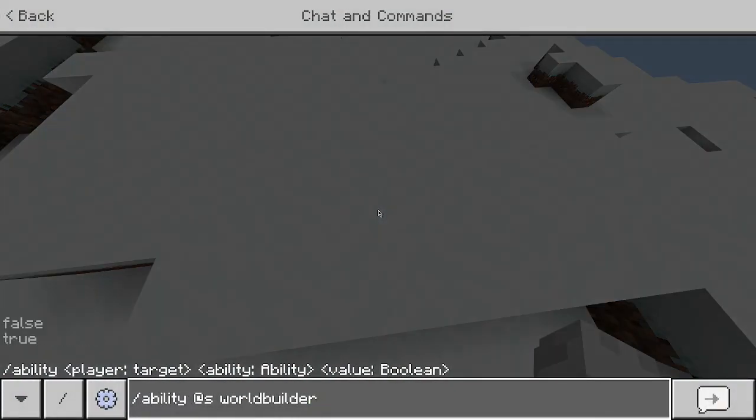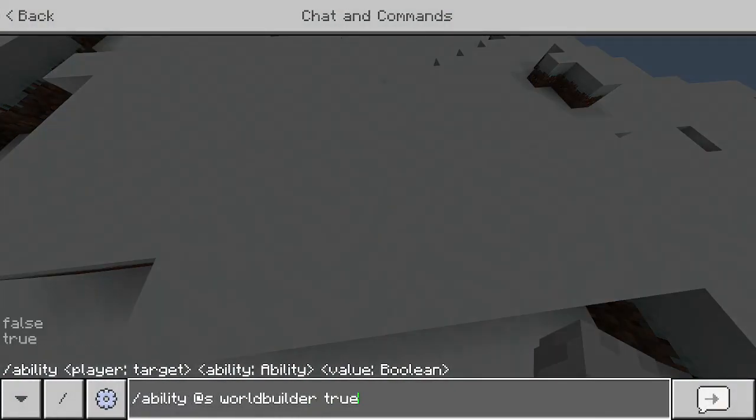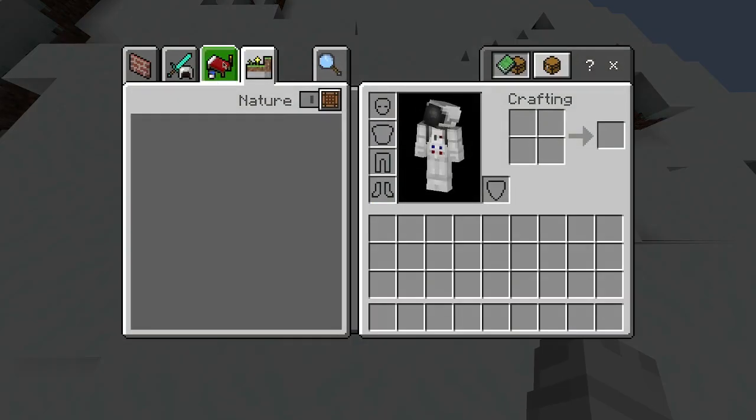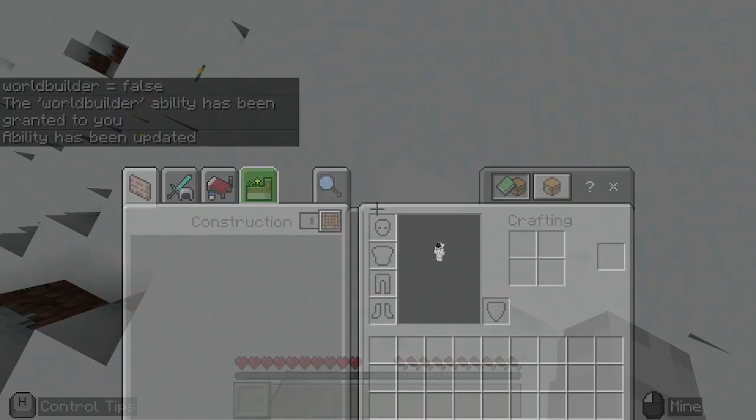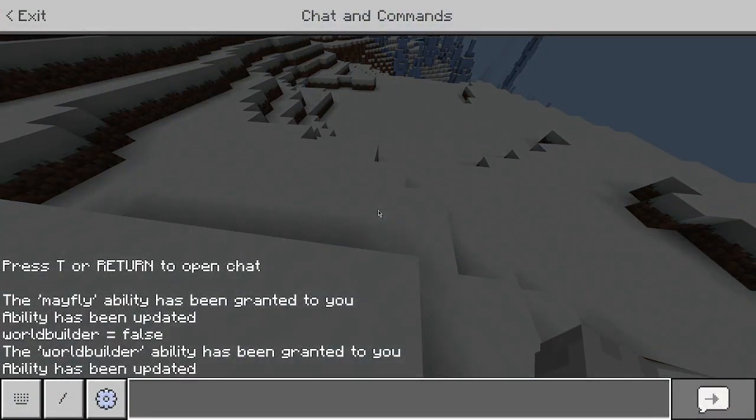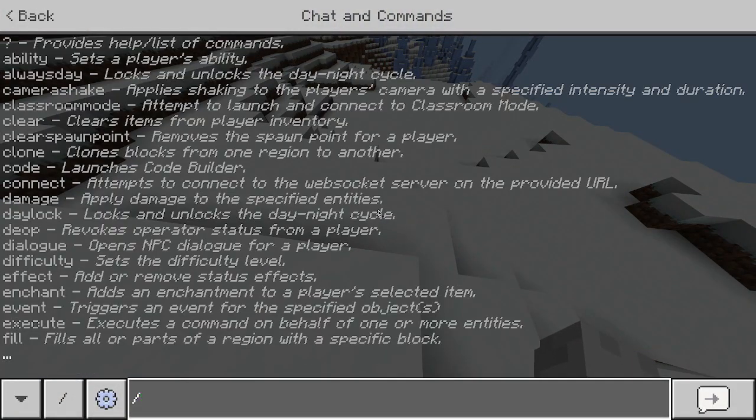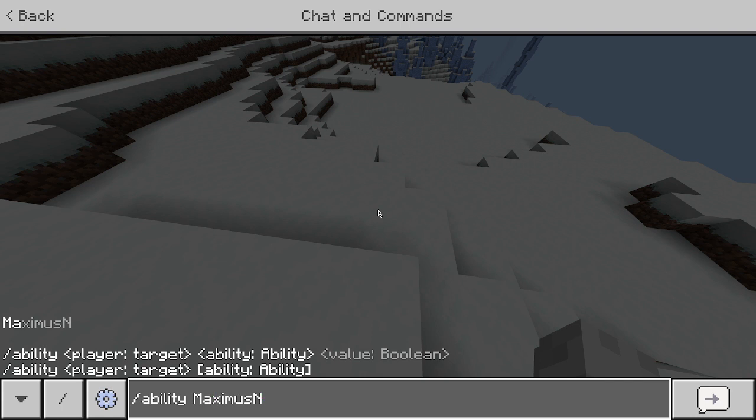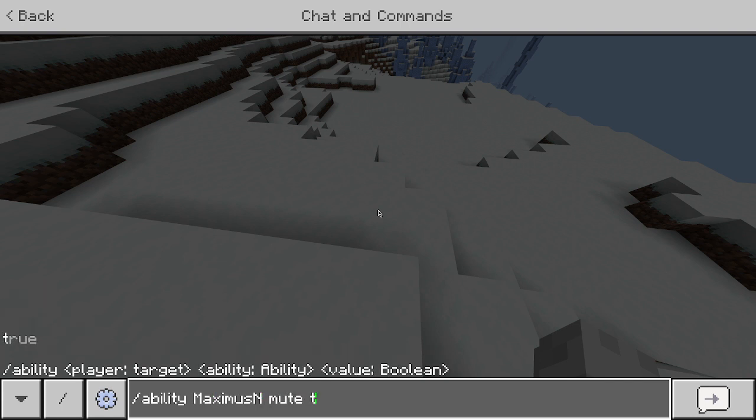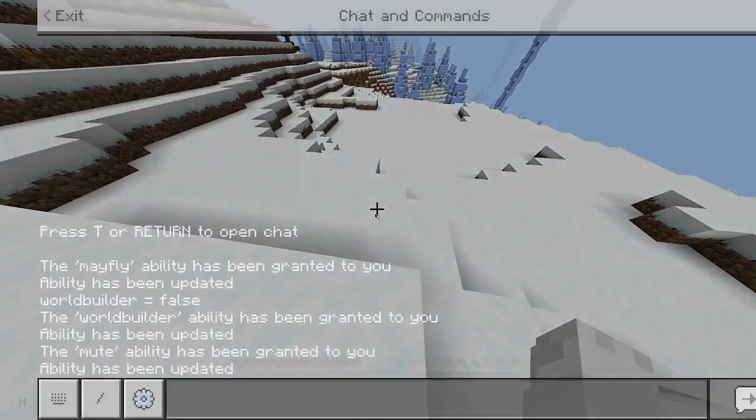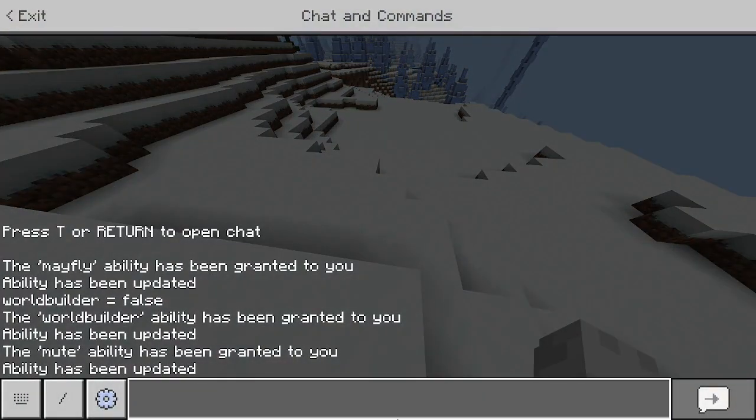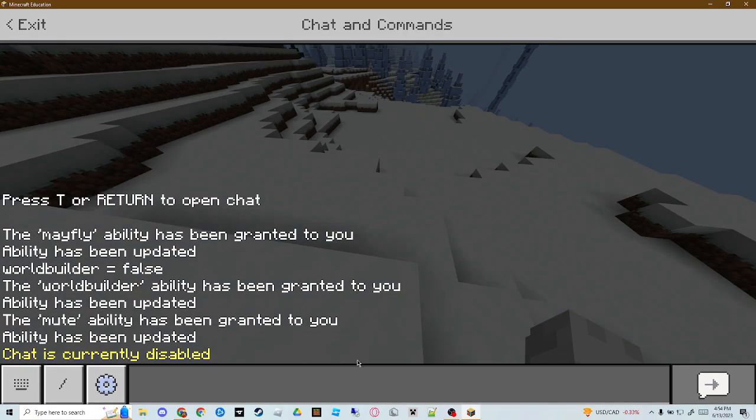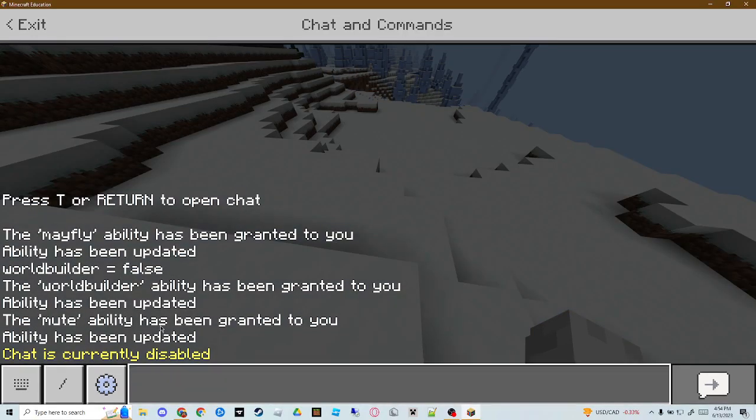But if you do, like, slash ability, then put your username, and then do mute true, then enter. Then look, if you go to your chat and type, hi, chat is currently disabled. And this is a good way to prank your friends with the mute button and the mayfly button.